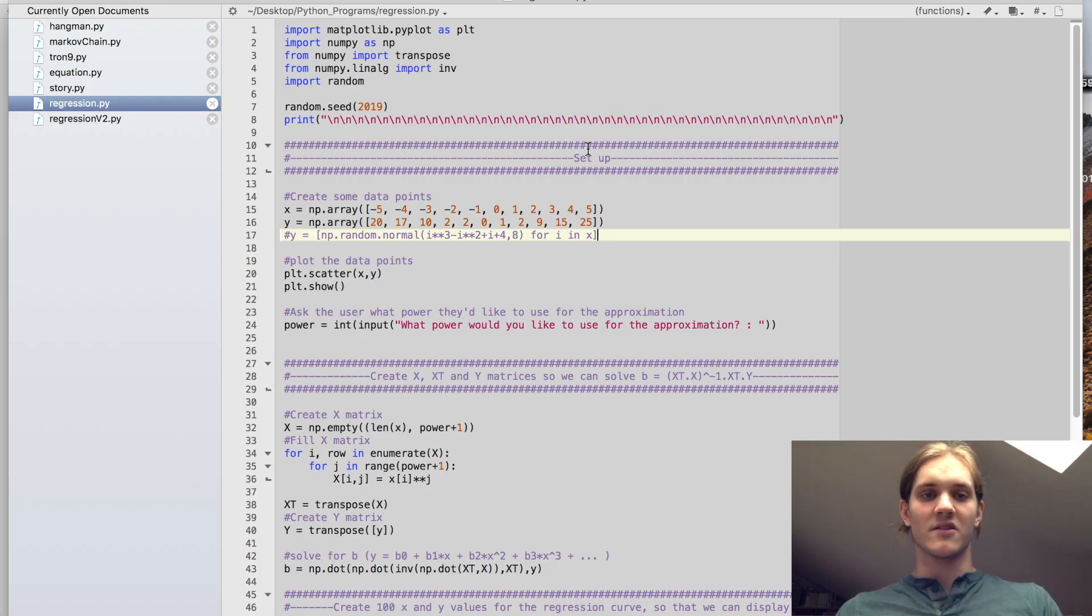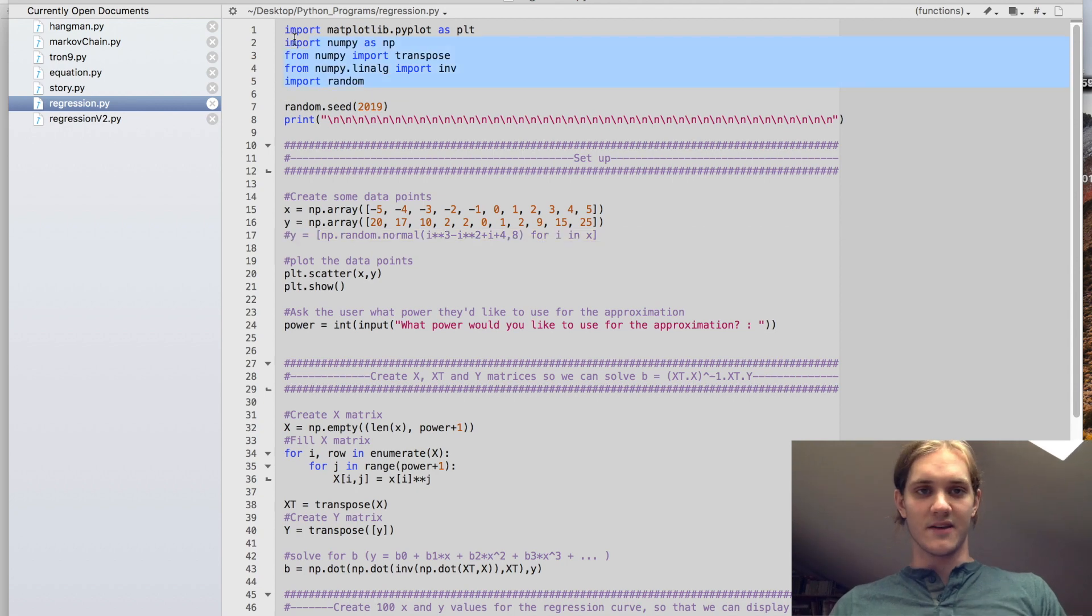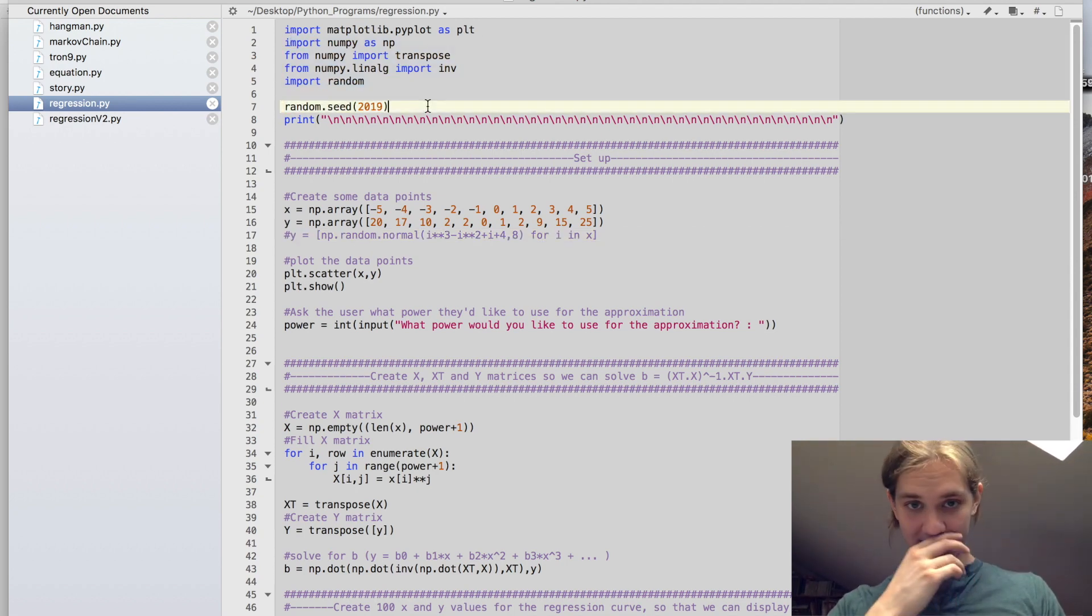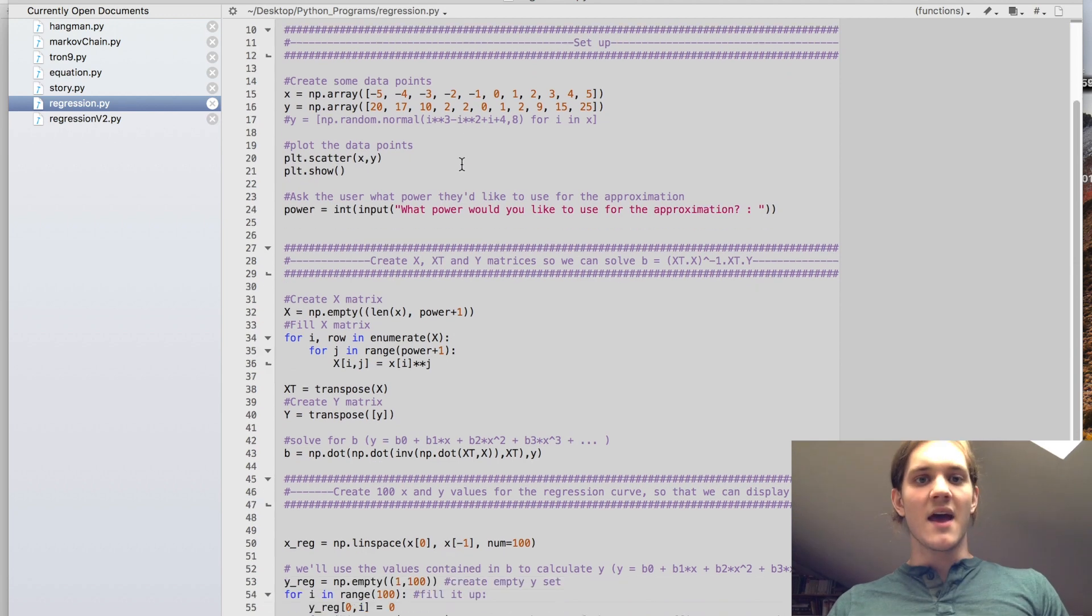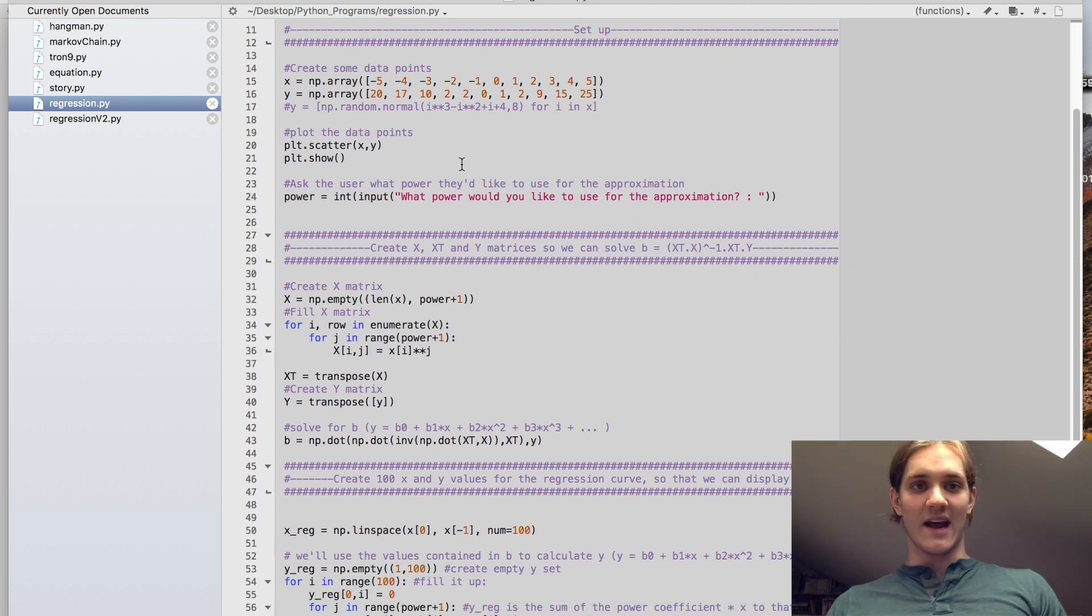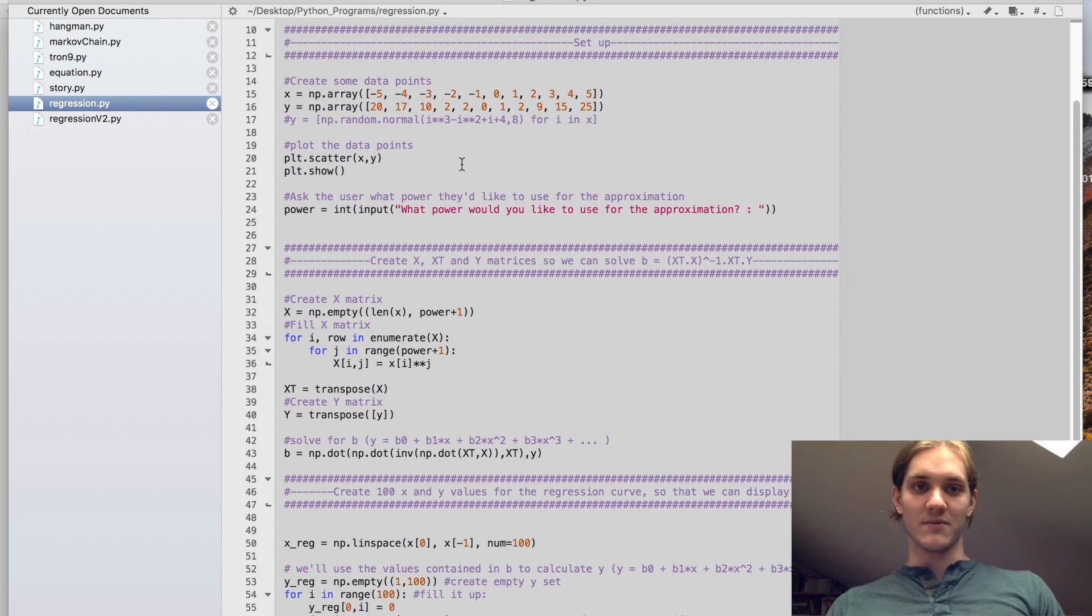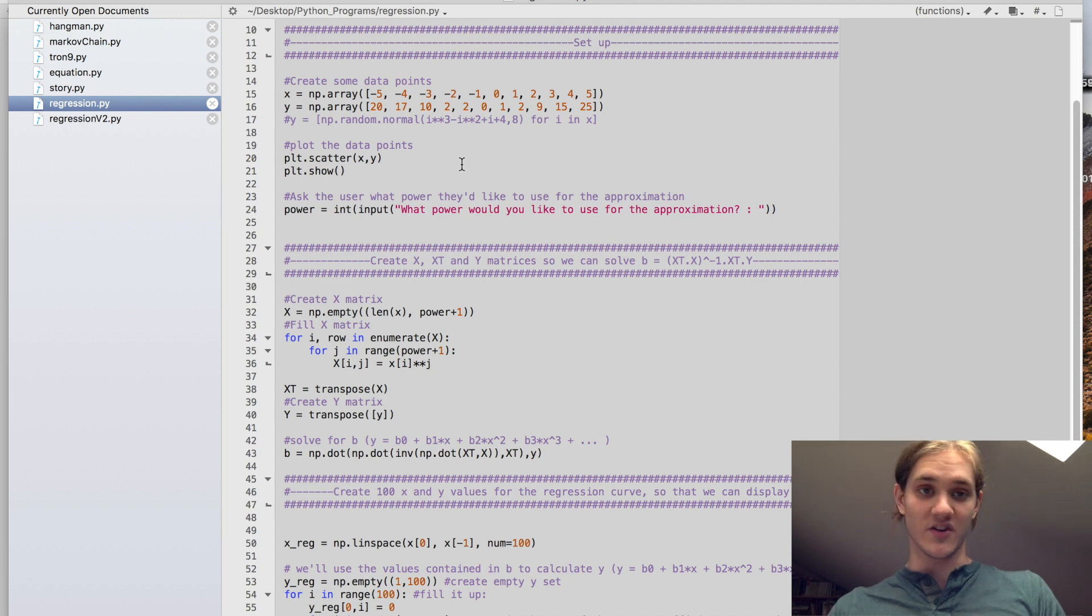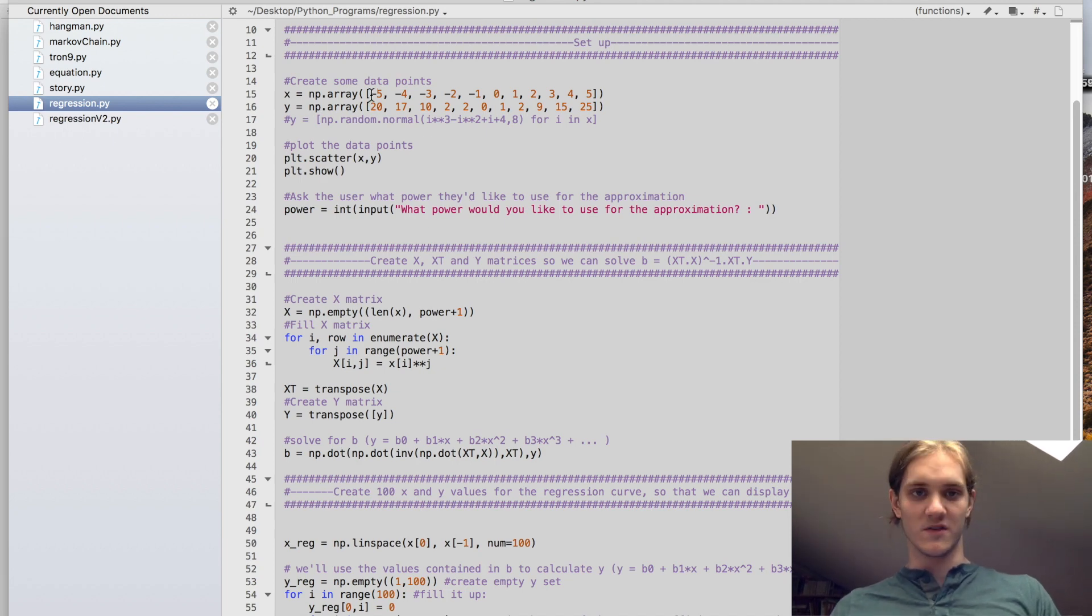So let's take a look at the code. We're going to have to import a number of libraries, and then I'm going to seed my random generations. And let's look at the setup. So in order to create a regression, we're going to have some data points that we need to create a regression of. So I just made some random ones here.